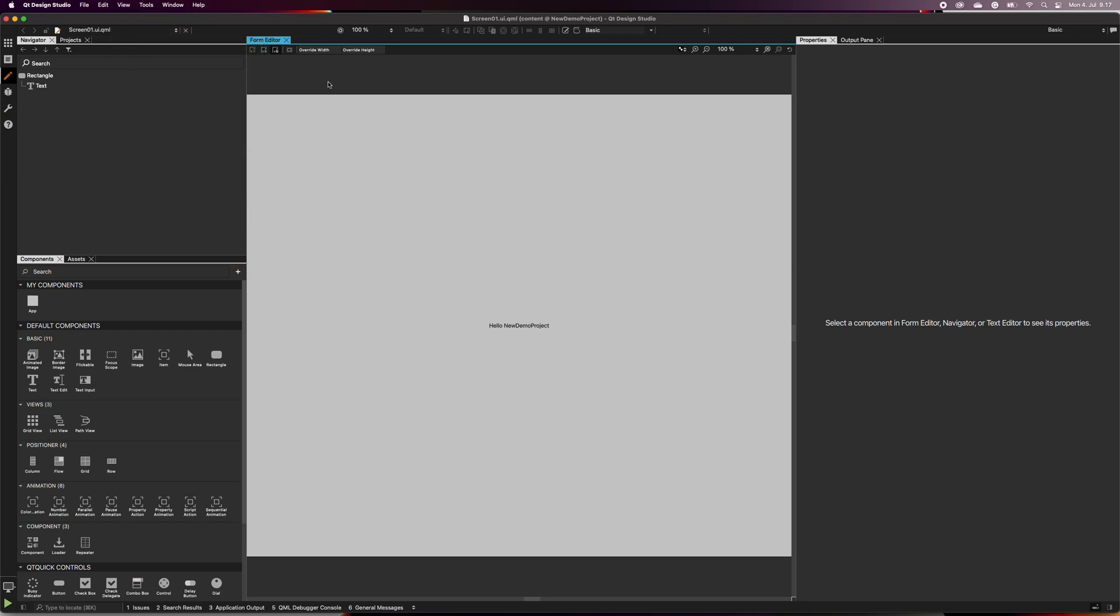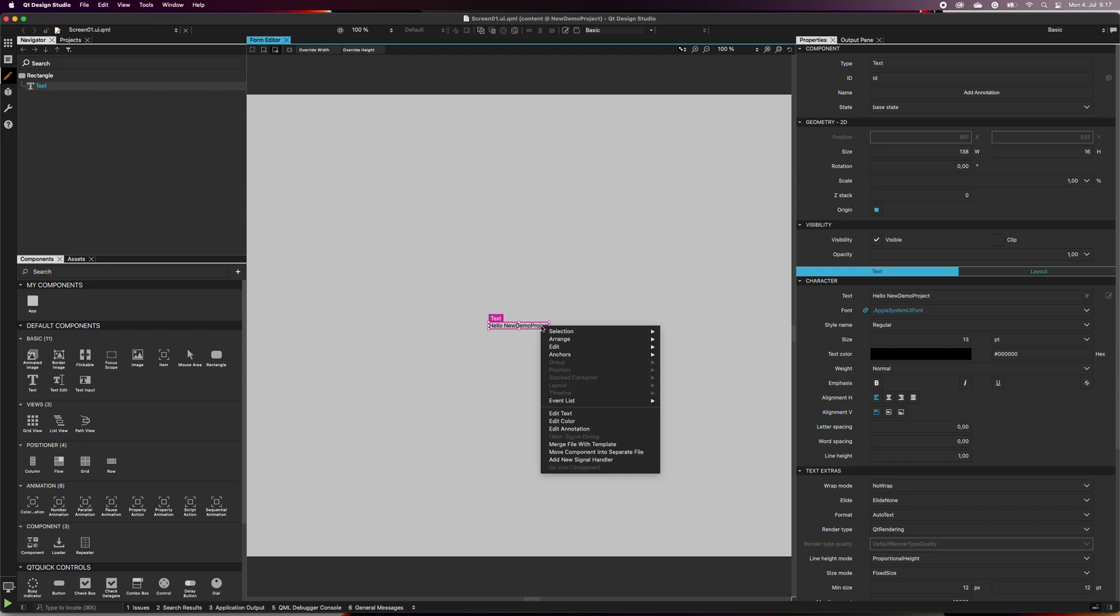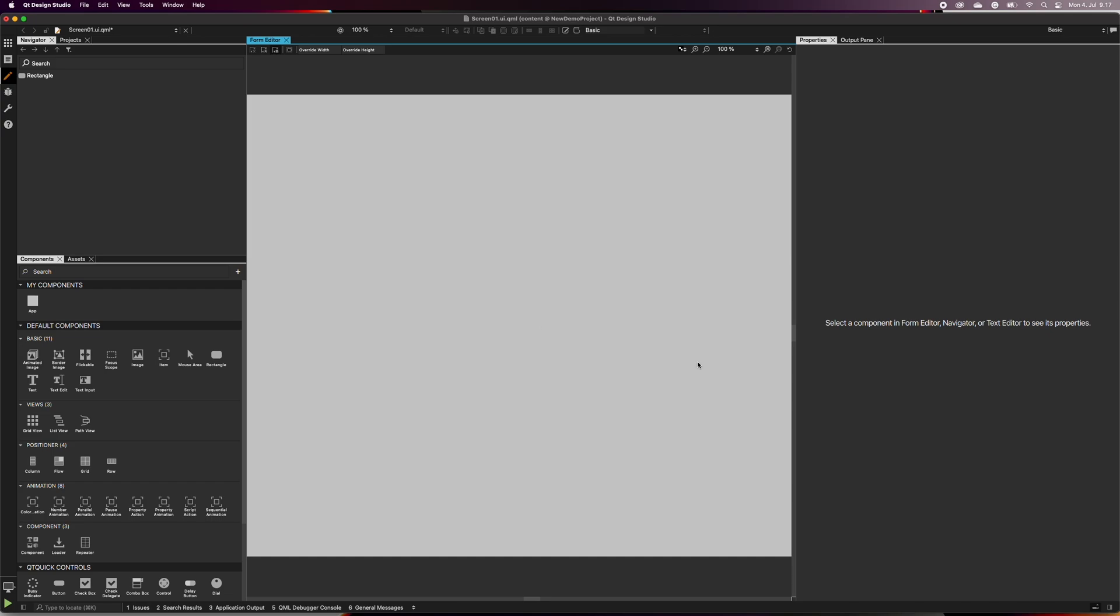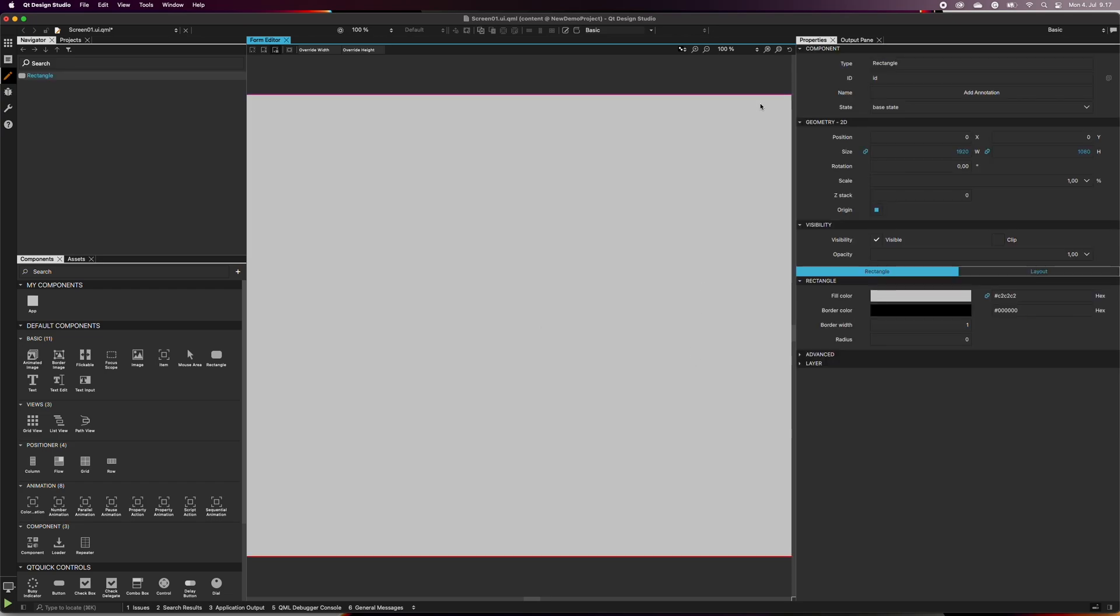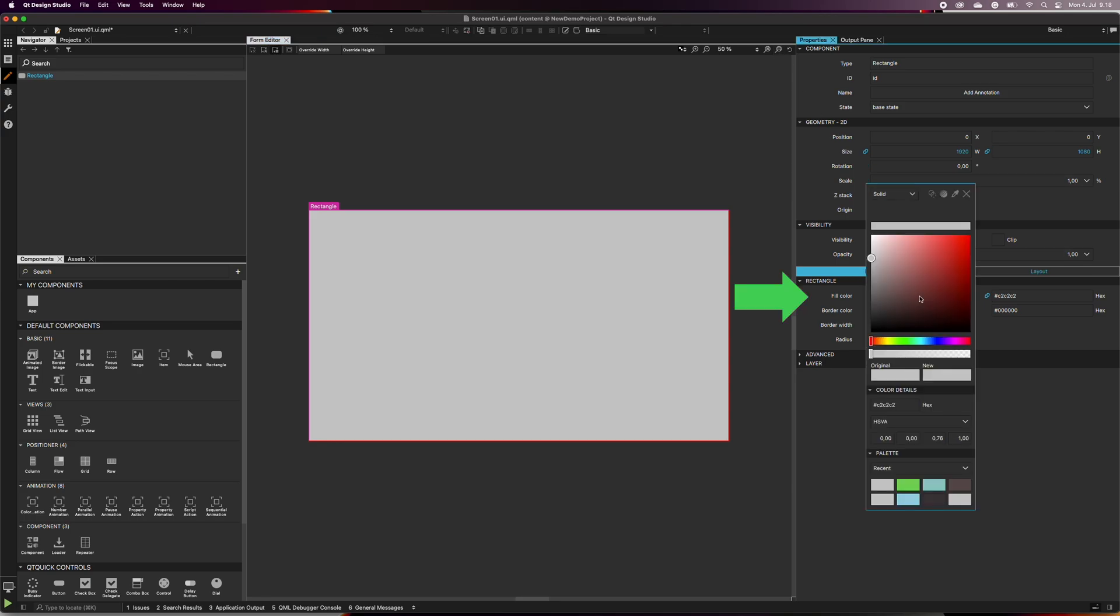Let's start by deleting the text component. Next, select the rectangle and change its fill color. I change it to white. This area is the background for our application as a whole.